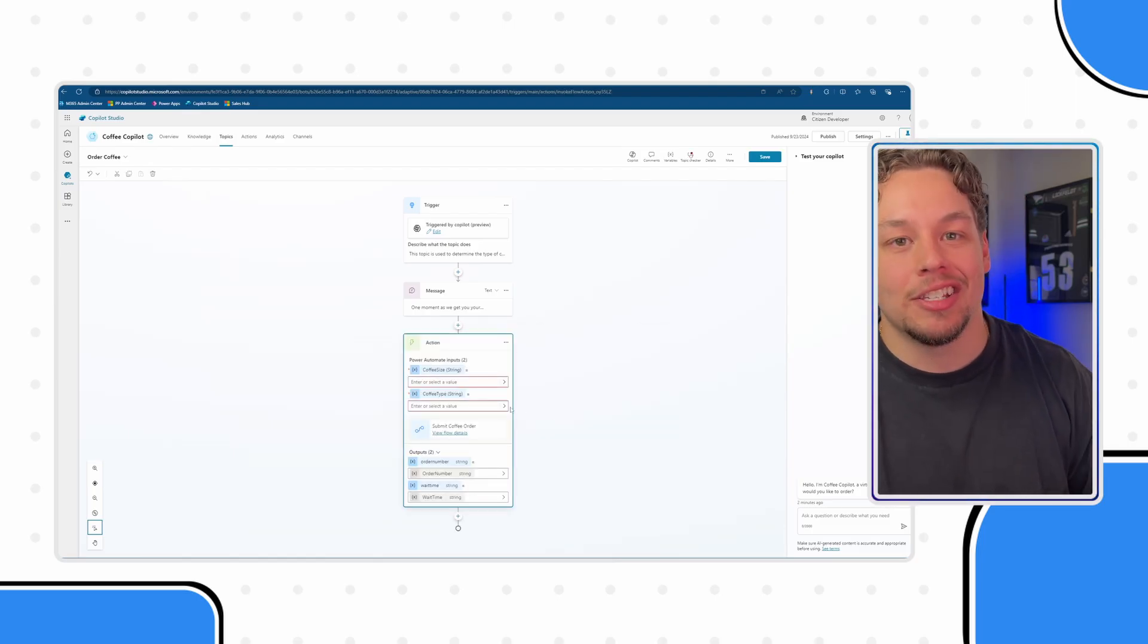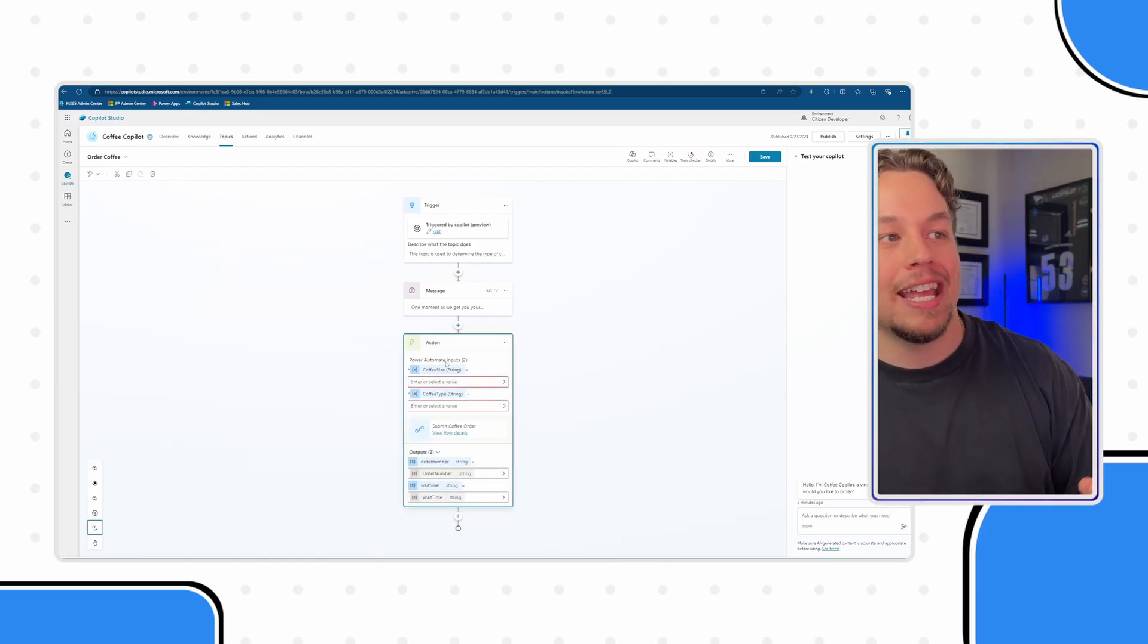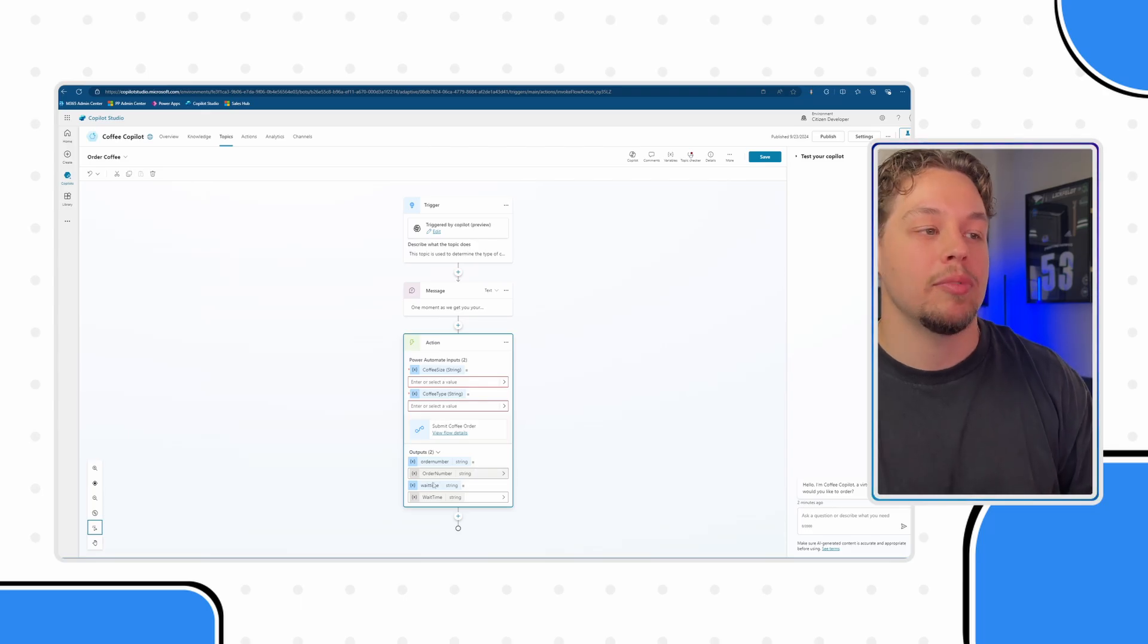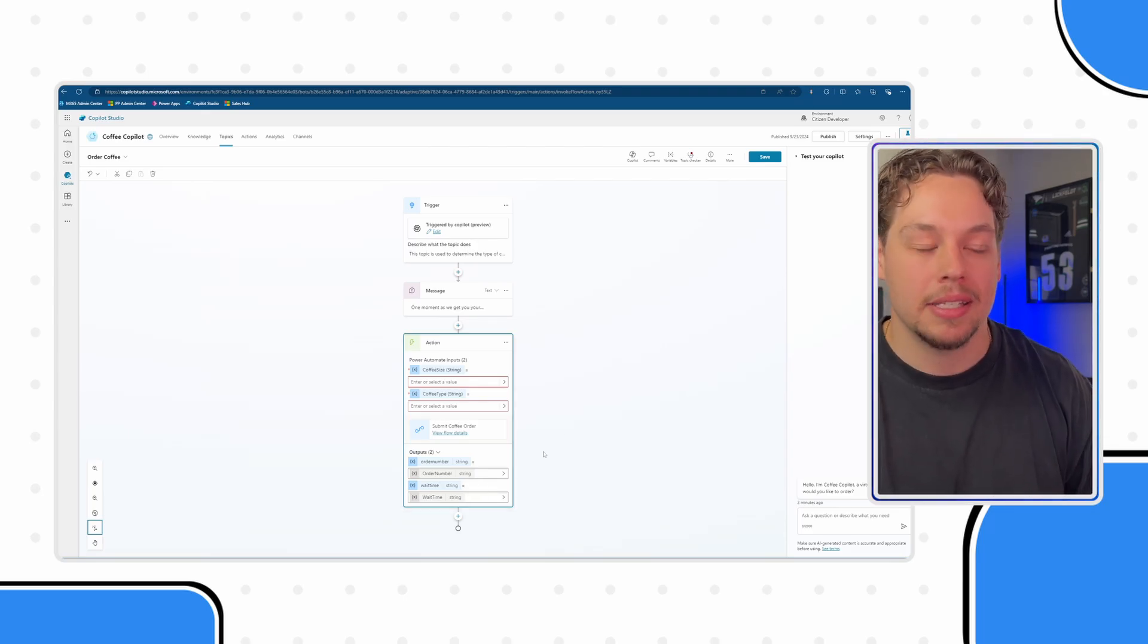When I click on this, you can see that it is saying we have two inputs and we have two outputs.